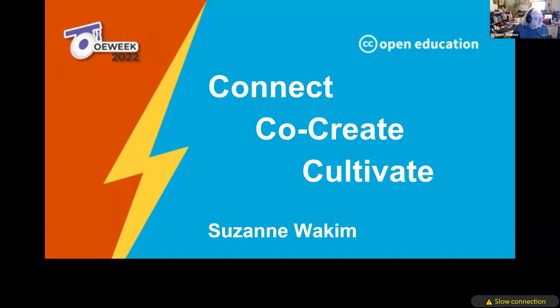Coming up next, we have Suzanne Joaquin. Suzanne works with California Community College Academic Senate's OER initiative, where she helps train faculty and facilitates the collaborative creation of new OER. She also trains faculty in online course design and equitable grading strategies. All yours, Suzanne.